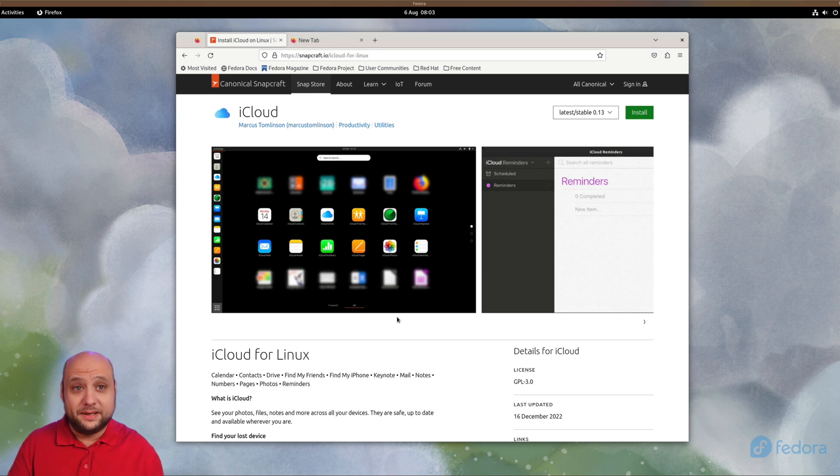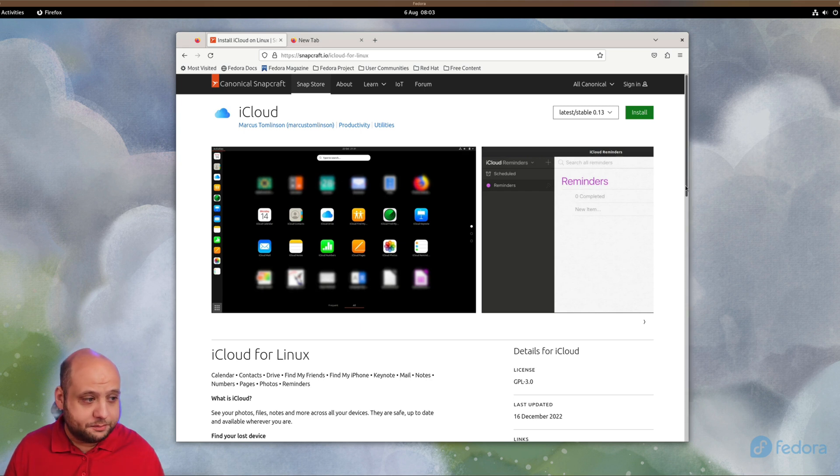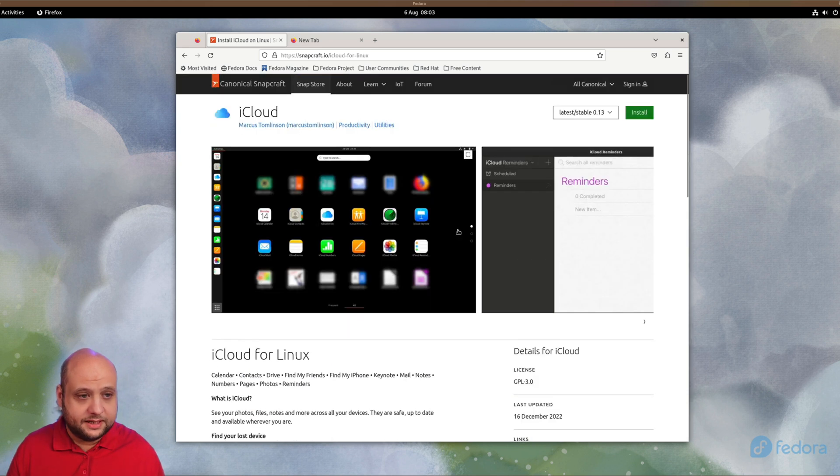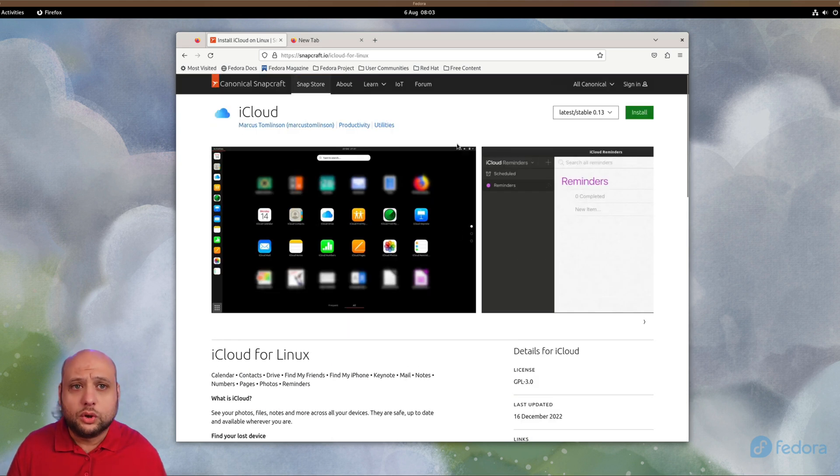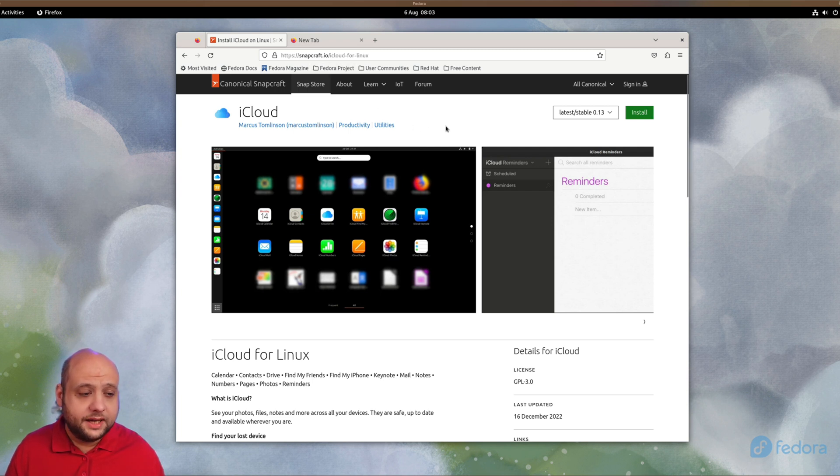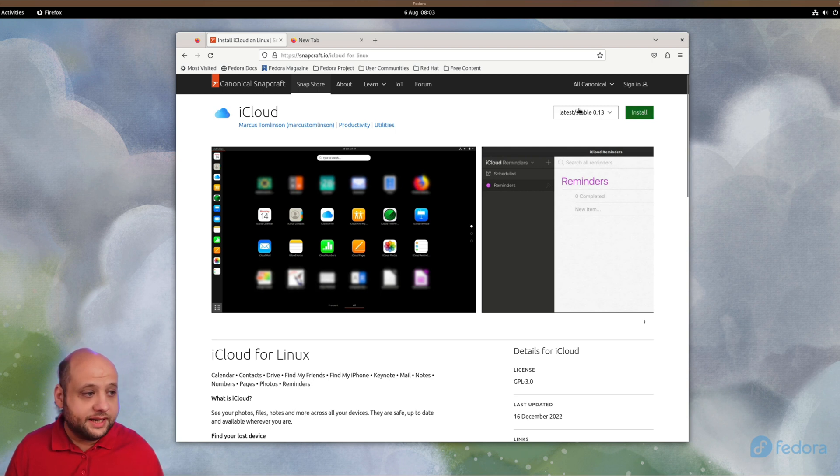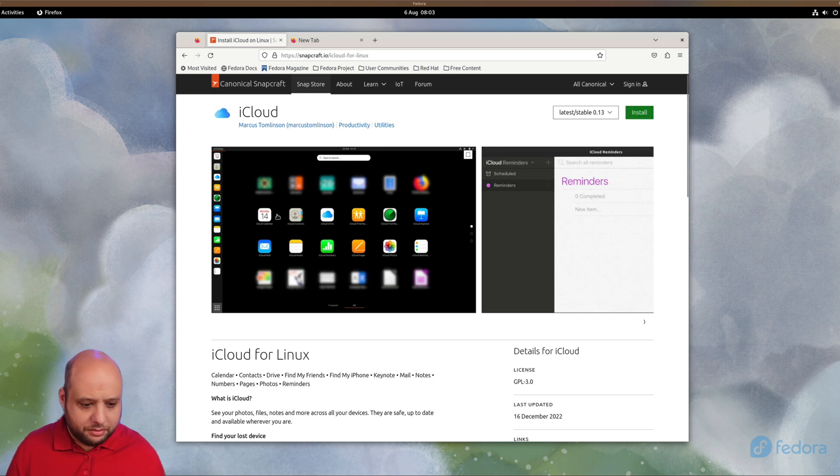Now iCloud for Linux is provided as a snap. That's one way to install packages on your Linux system. If you're using Ubuntu, you can just visit this link, click Install, and you're done.